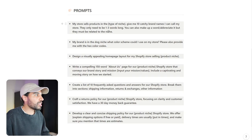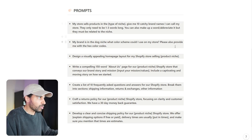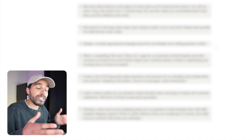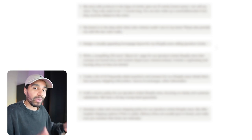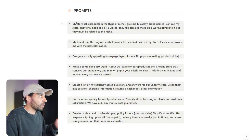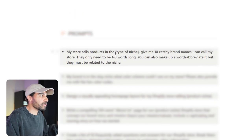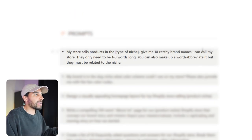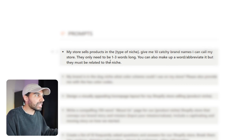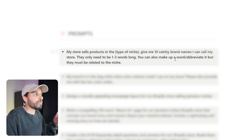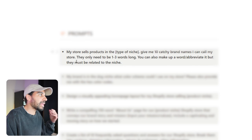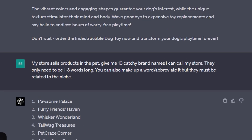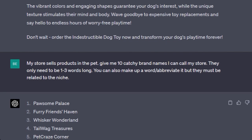How can we use ChatGPT to build us a Shopify store? Well, it isn't going to magically just build a store for us, however we can utilize it to get ideas to build our brand out. For example, we could put: My store sells products in the something niche. Give me ten catchy brand names that I can call my store. They only need to be one to three words long. You can make up a word or abbreviate it, but they must be related to the niche.